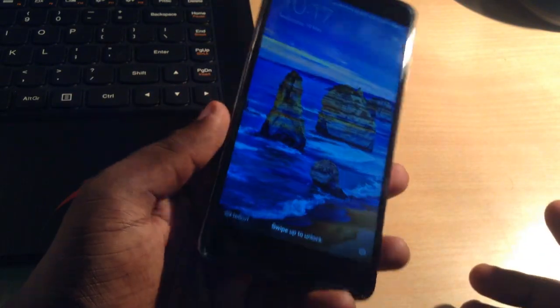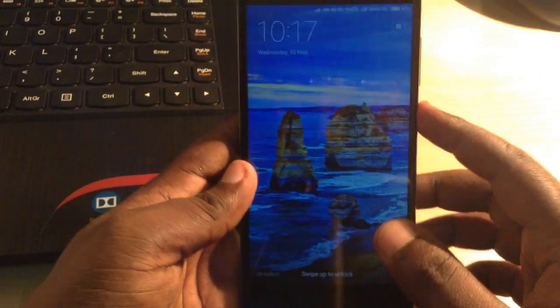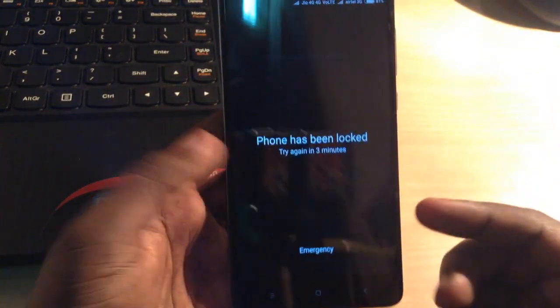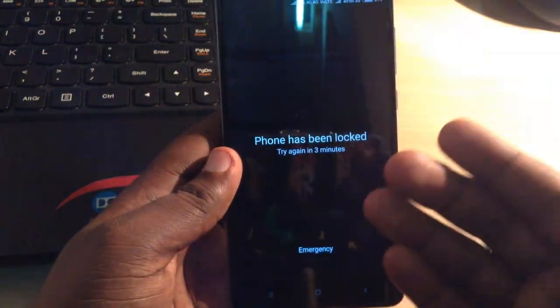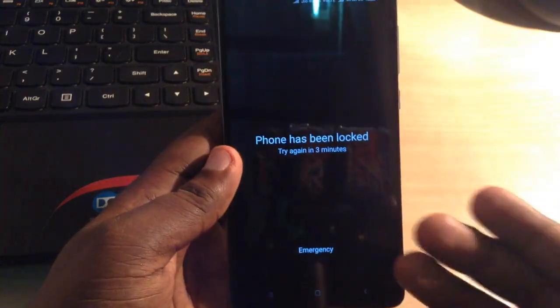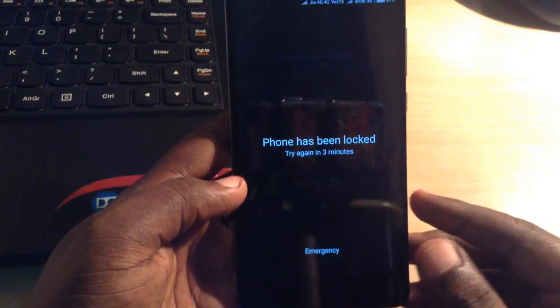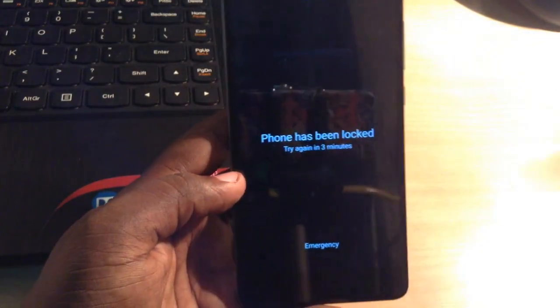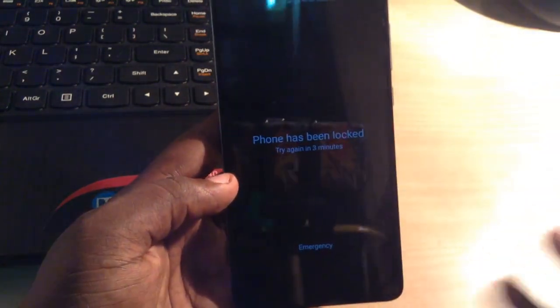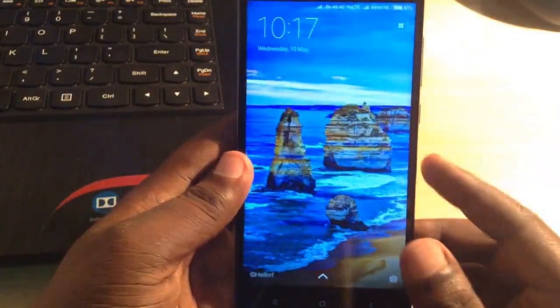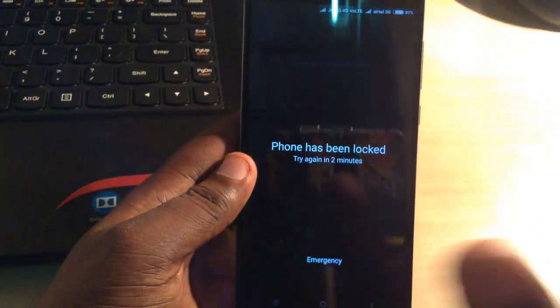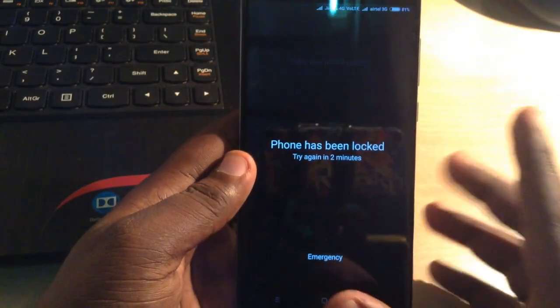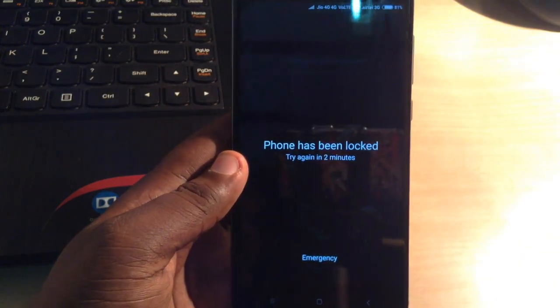Hello guys, welcome back to our tech exam. This is Redmi Note 4 in my hand, and the problem is that the phone is locked — basically forgot the pattern lock of this phone. After trying four or five times, the phone has been locked. In this video I'm gonna show you how to fix that problem. There are only two methods to fix it.